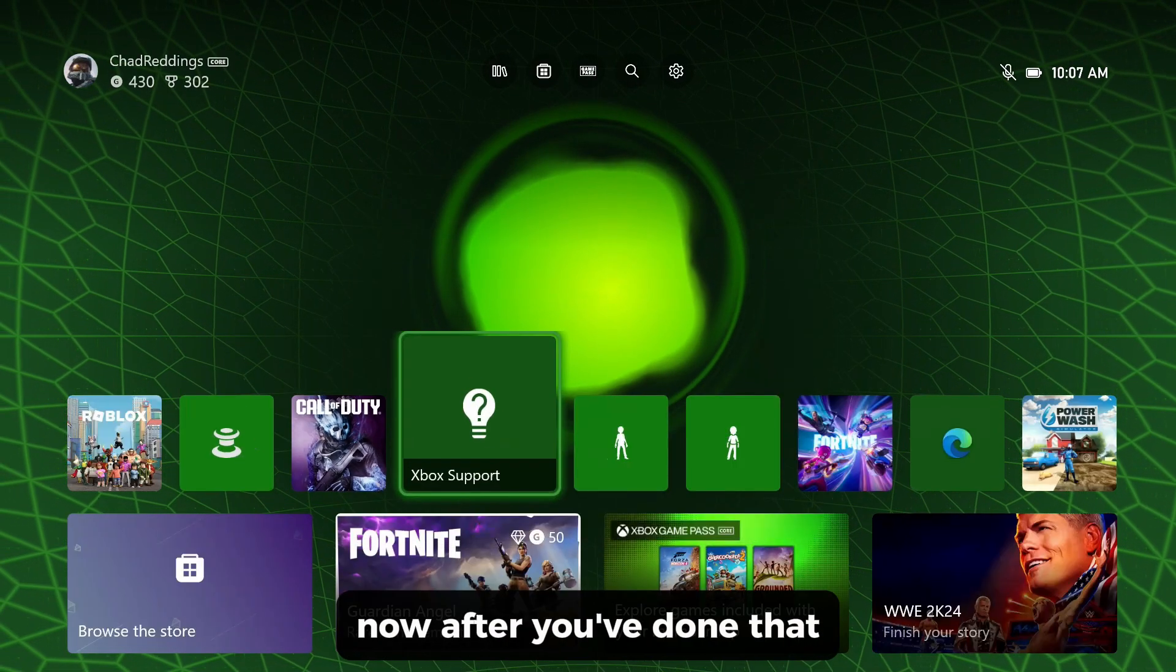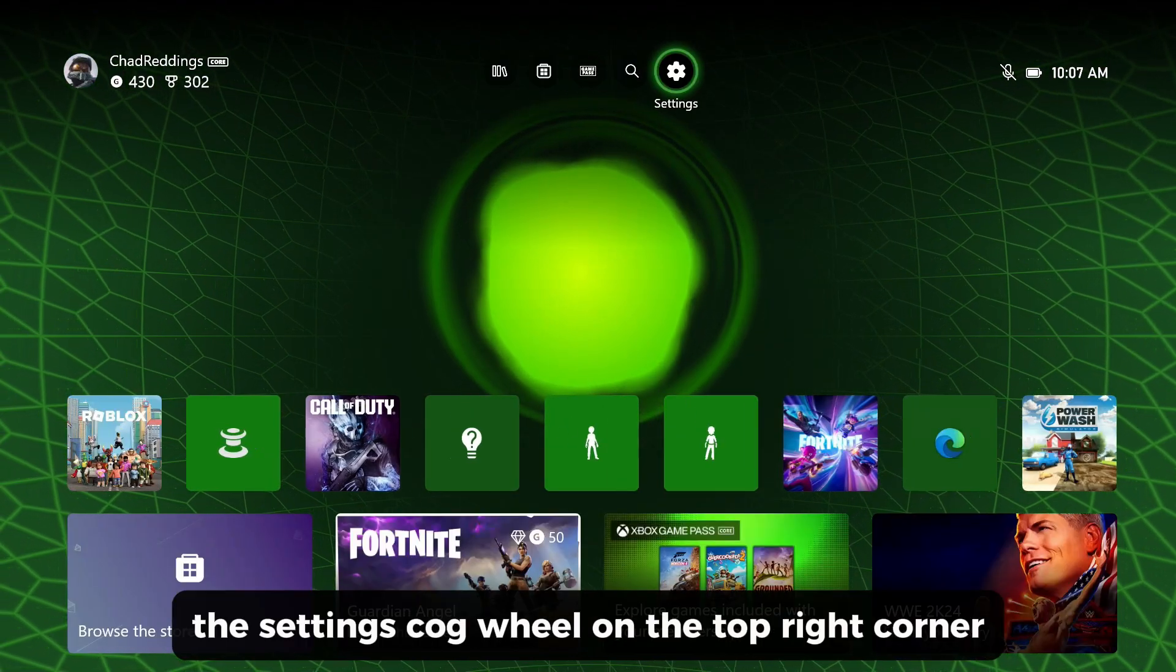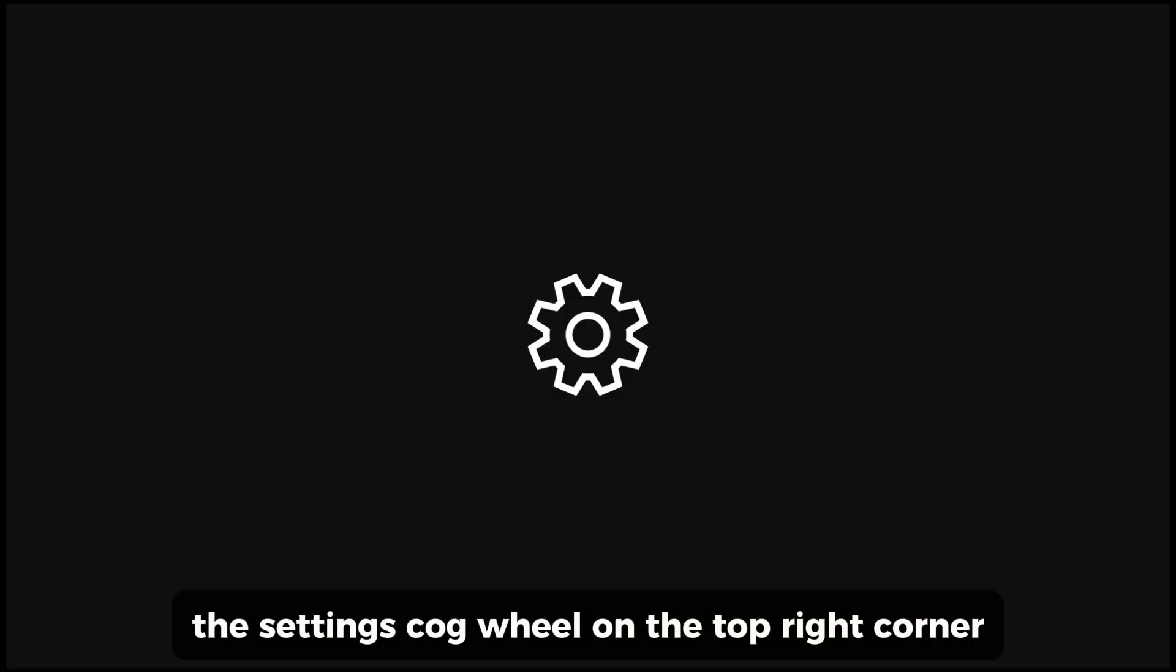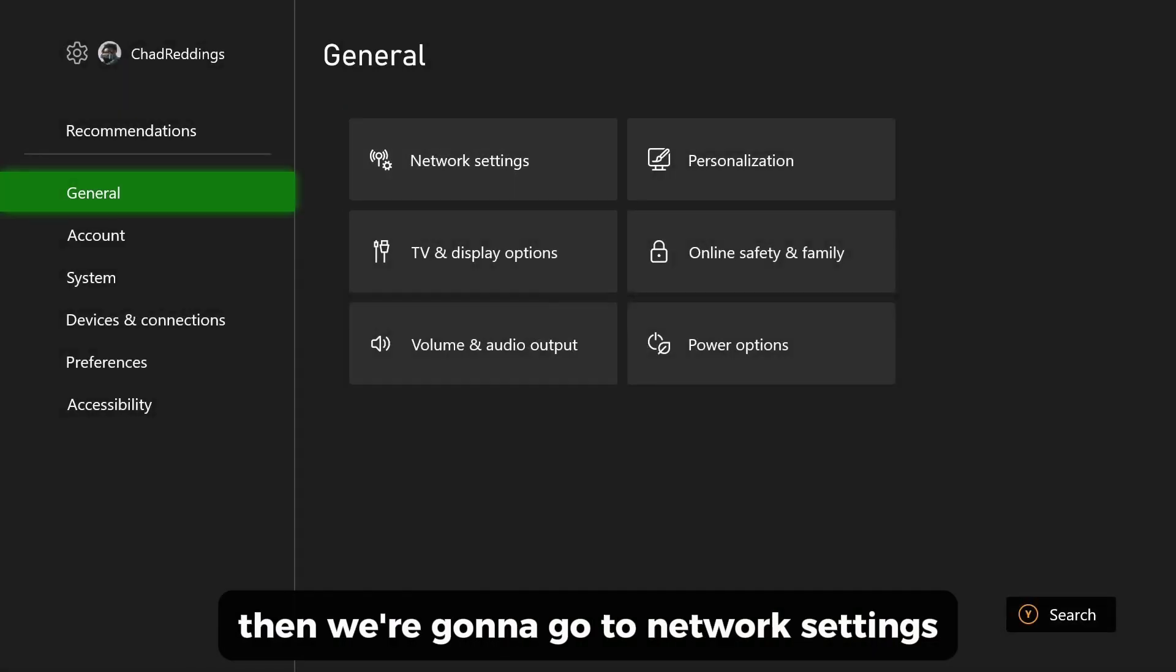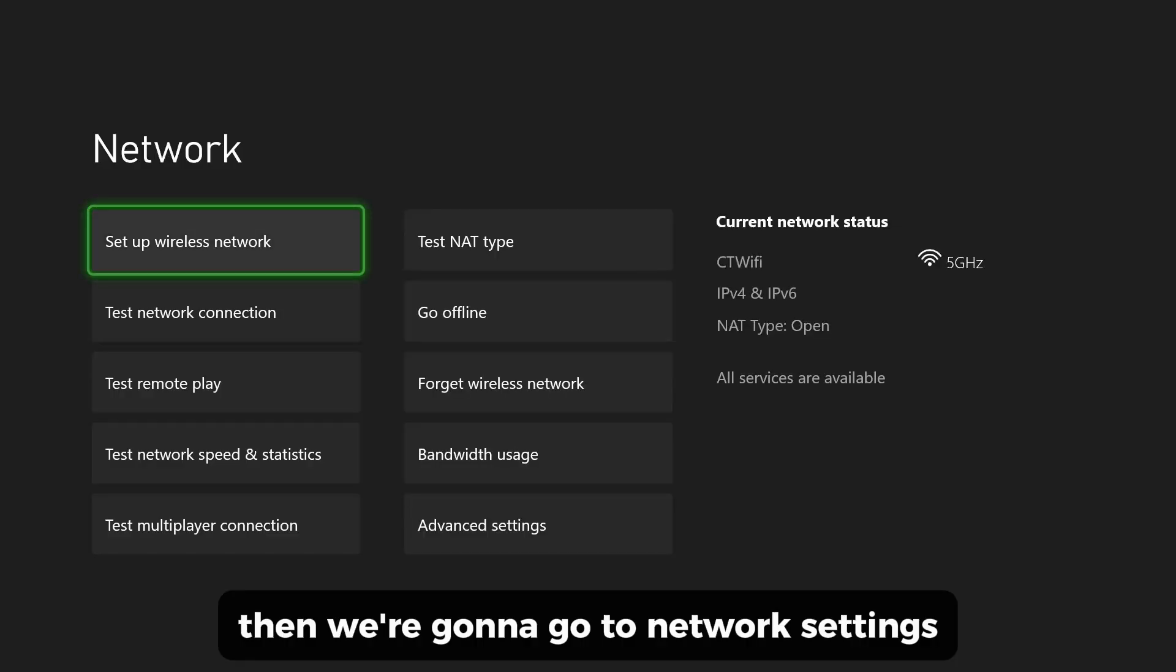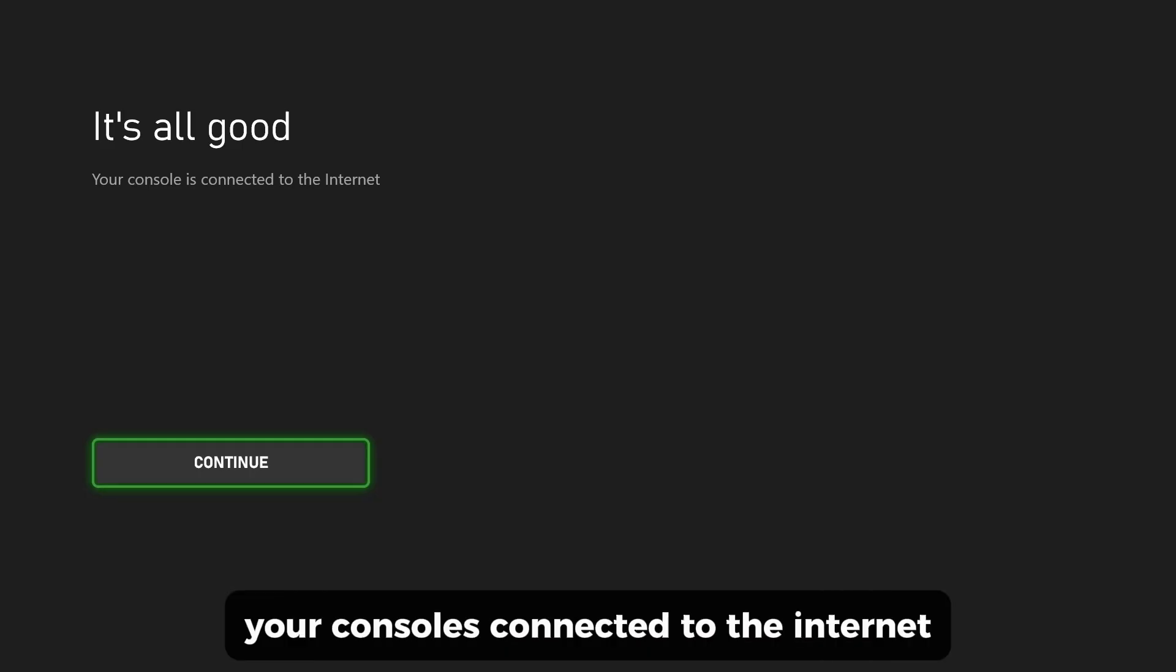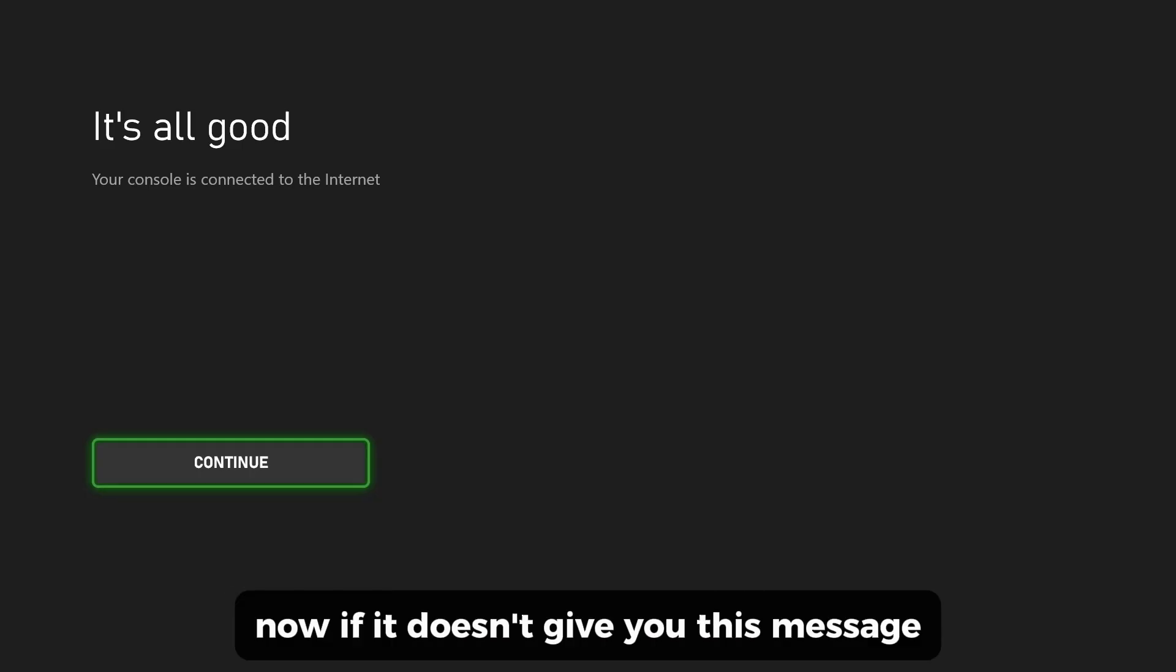Now we're going to go to the settings cogwheel in the top right corner. Then go to network settings and test network connection. If you get 'it's all good, your console is connected to the internet,' then it's fixed.